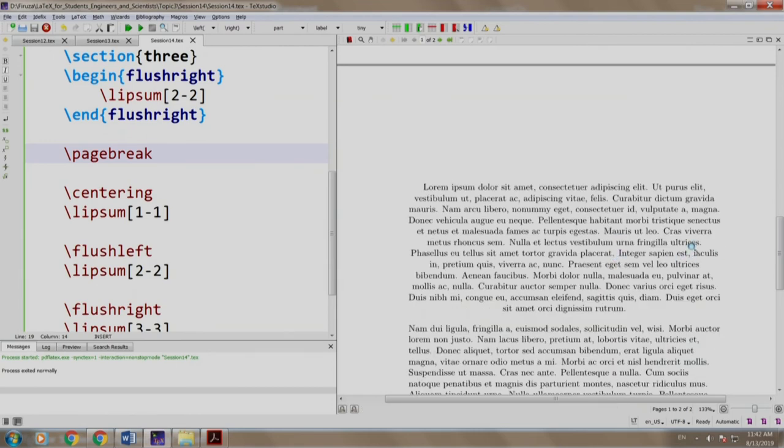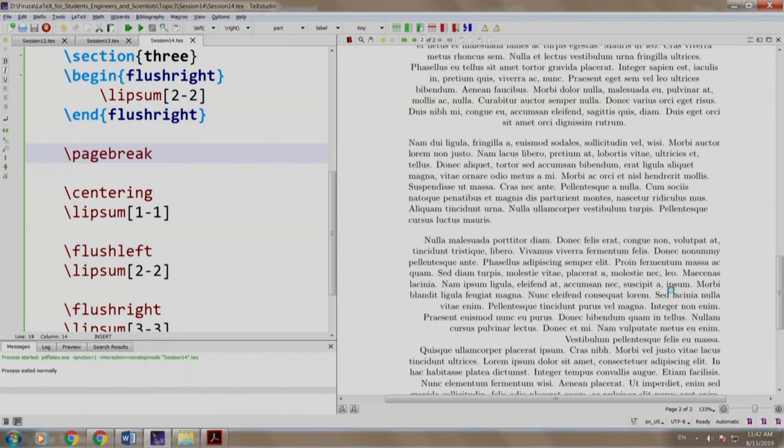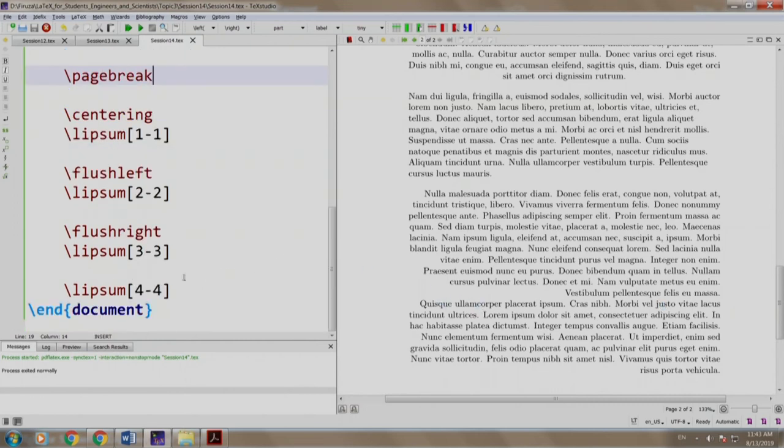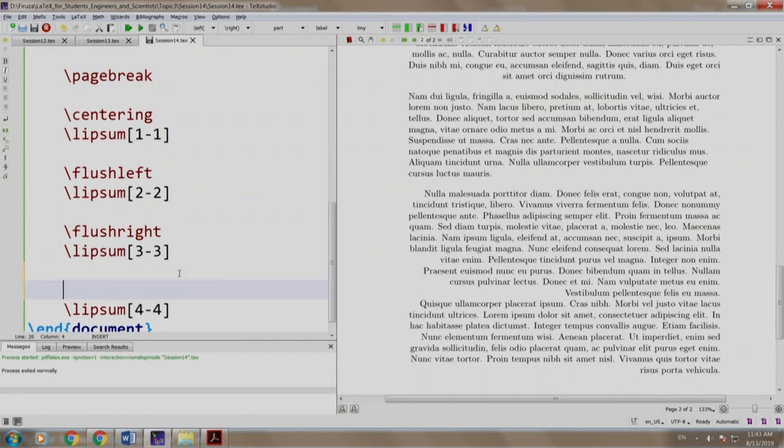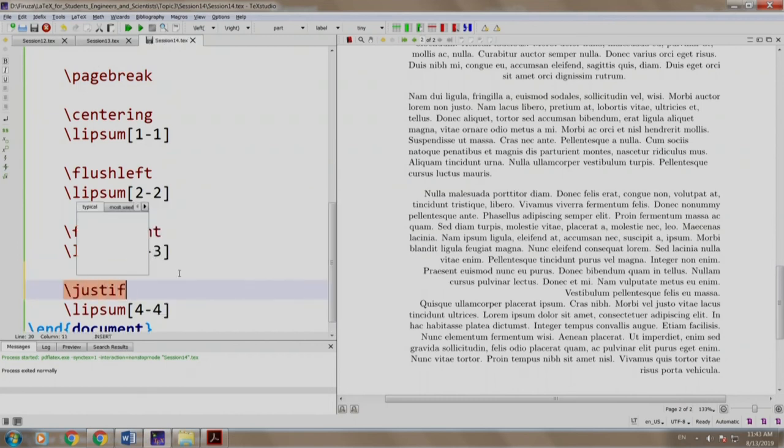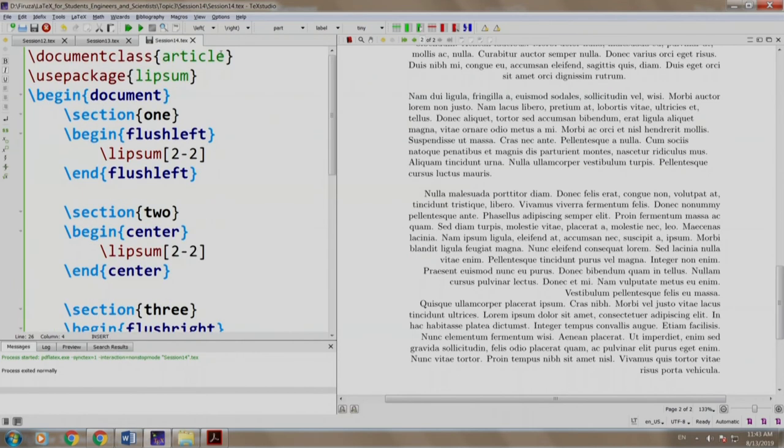Observe that the first paragraph is centered, the second is left aligned, and the third and the fourth are right aligned. What if we want to switch back to the default alignment mode? The default alignment mode is justify. We come here and write slash justify, and for that we need to add a package called ragged2e.